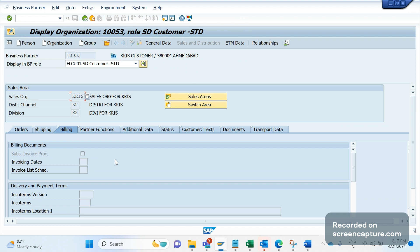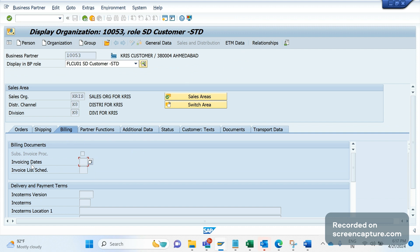Let me go to the sales and distribution tab under billing. You can see the invoicing dates here. We need to create one new factory calendar. In the factory calendar we should specify that every day is a holiday except the last working day of the month, which should be a working day. The rest should be specified as holidays. Create the factory calendar and assign it in the payer customer in the field invoicing dates under the billing tab. This is the first step.